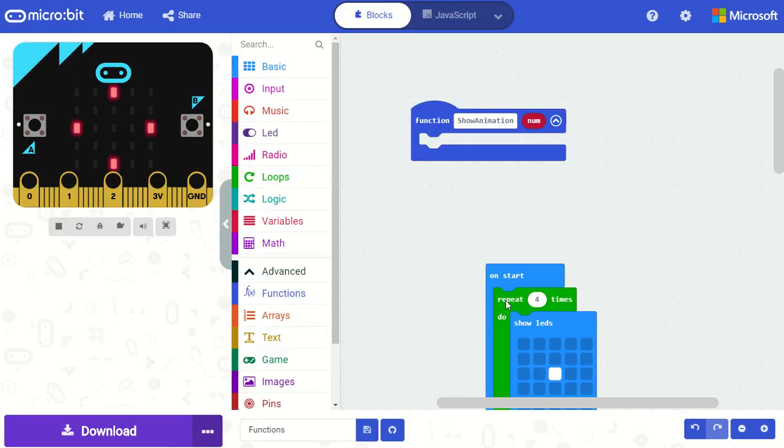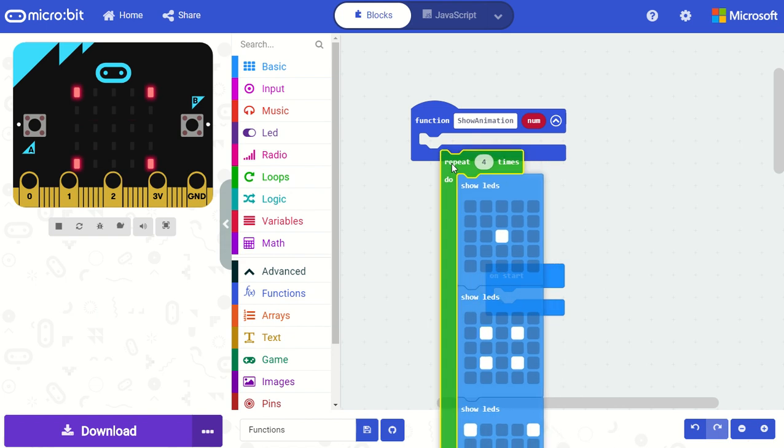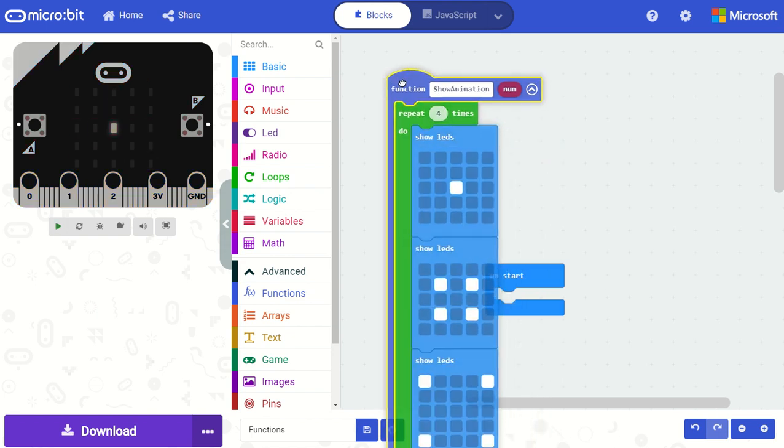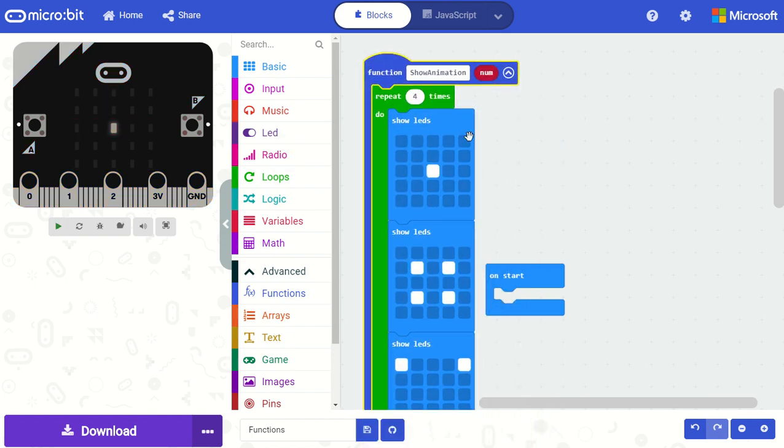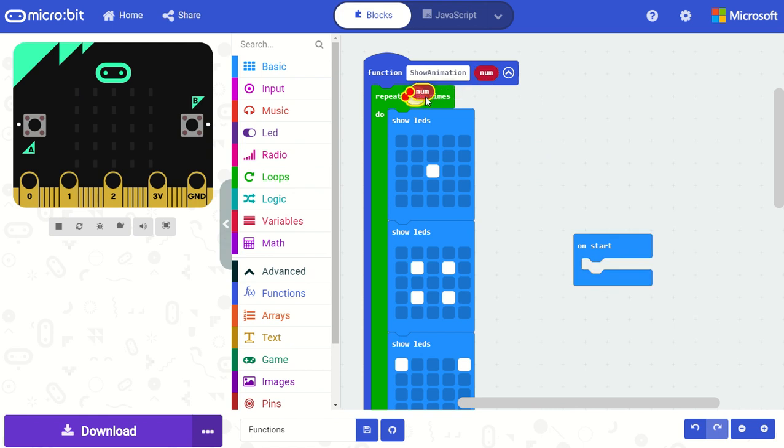In this case I'm going to move my animation from my on start block into this function block here and I will use this parameter to set the number of times that my animation will repeat.